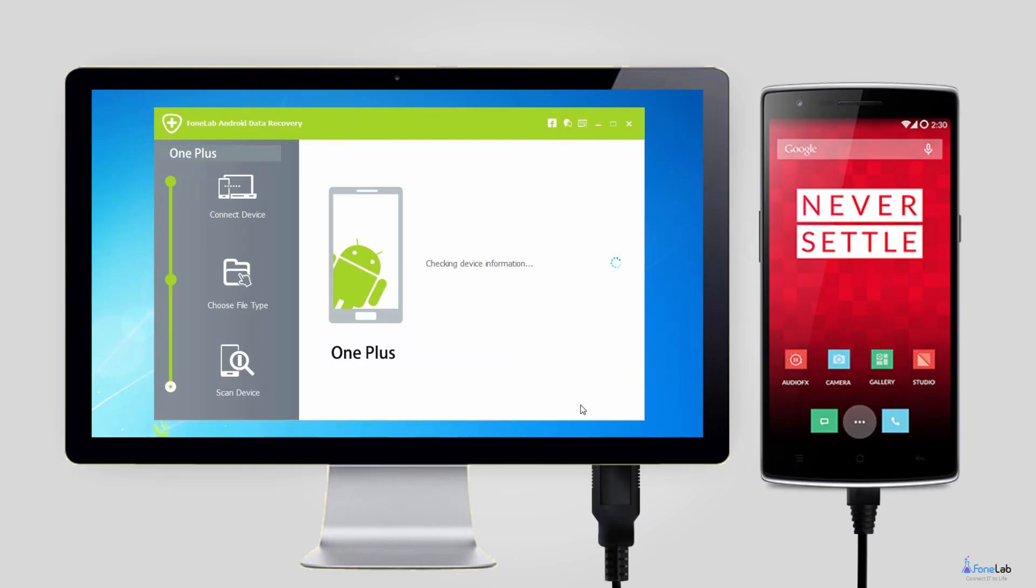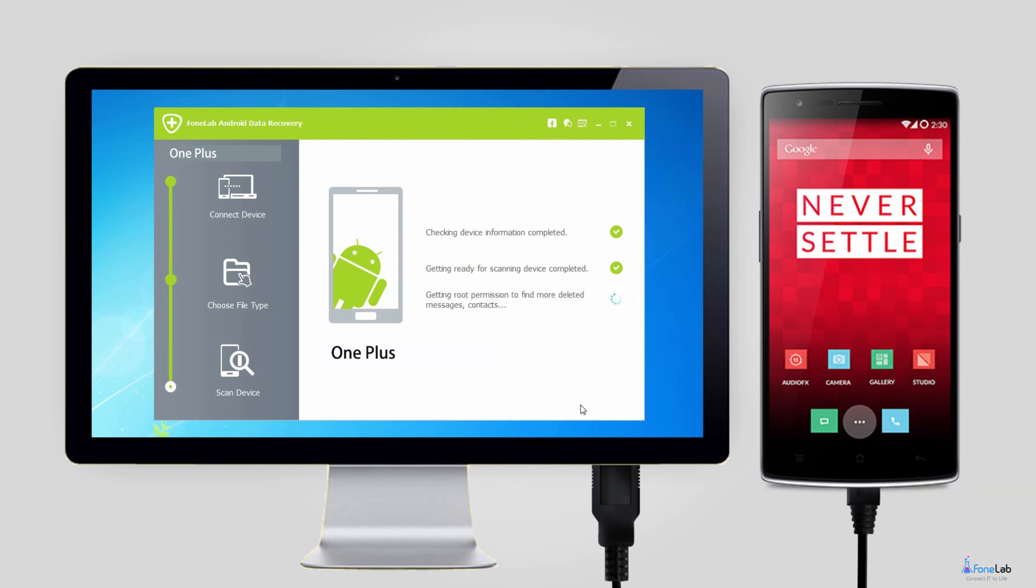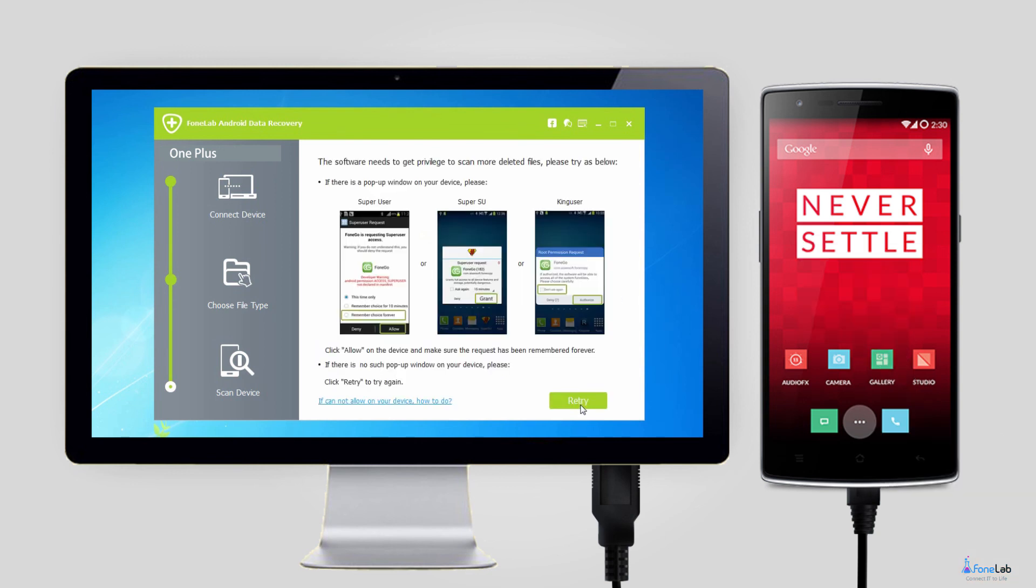Step 4. The program needs to get privileged to scan more deleted files. So you should allow grant authorize the request showing on the phone screen. Click retry if no respond on your phone.